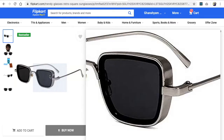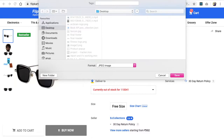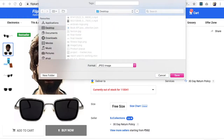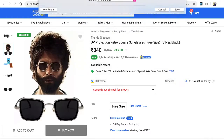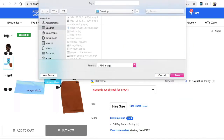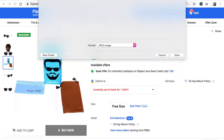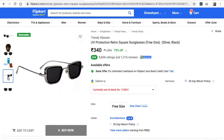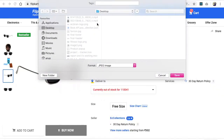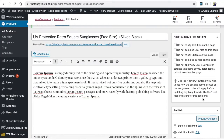Now let's upload the product images. First, I'll download and save them — I'm saving sunglass image 1, sunglass image 2, sunglass image 3, and sunglass image 4. So I've saved four images in total.